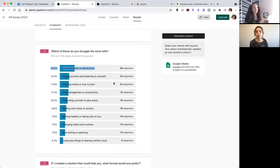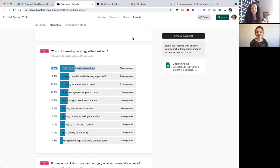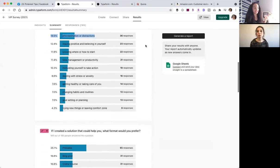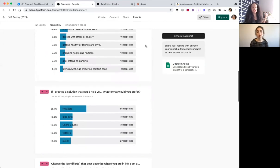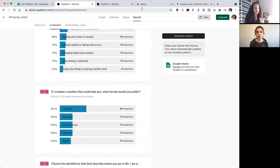So you can use this to validate your ideas. But also then when you create the product, you know, the keywords, you know, the language, the struggles, the format of the product that they want.